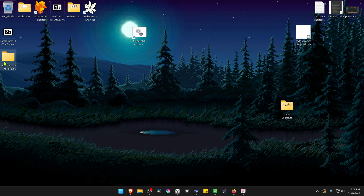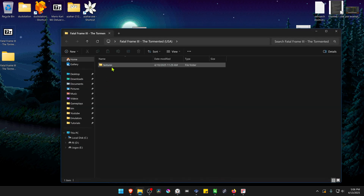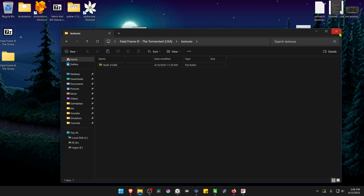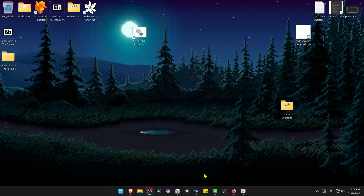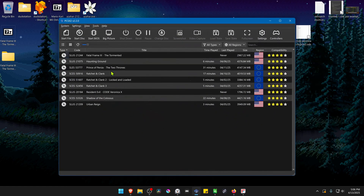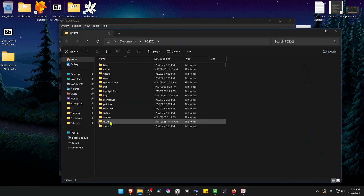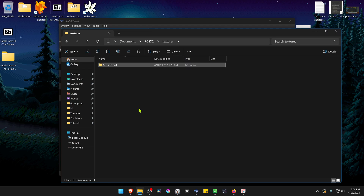Next, go inside this folder, then inside the textures folder. Copy or cut the folder with the game ID or game serial. Go to PCSX2, go to Tools, open Data Directory, then go inside the textures folder and paste the folder there. The textures are now installed.